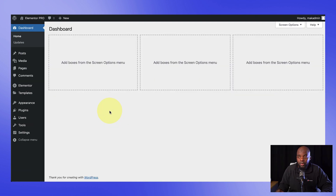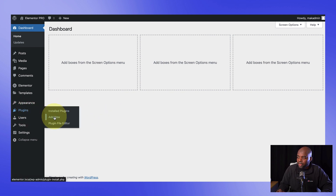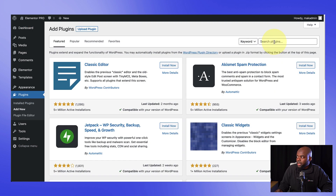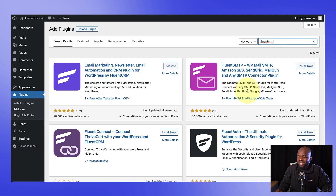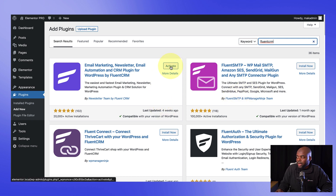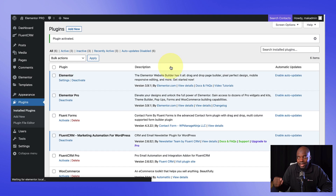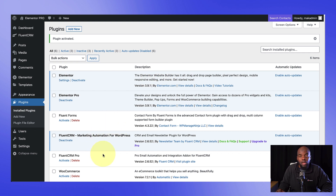The first thing we want to do is to install FluentCRM. I'm going to come over here to plugins and then click on add new. You want to search for FluentCRM. Now this is a free plugin, but it doesn't have the advanced features. I'm going to go ahead and activate because I've already downloaded it, so now it's activated.